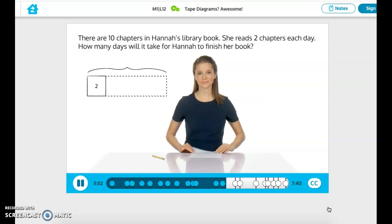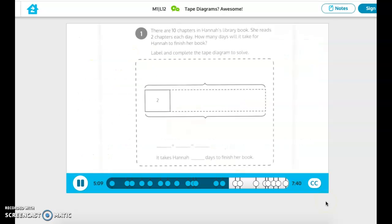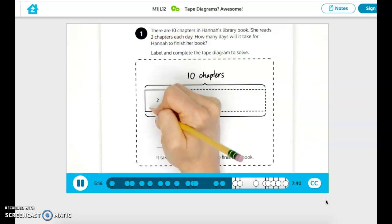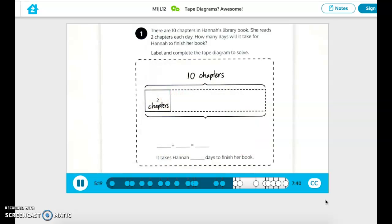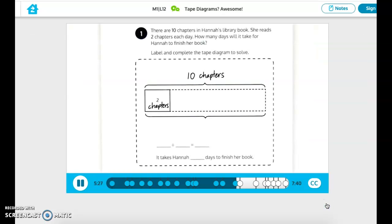Let's continue solving in our notes. We're working on Mission 1, Lesson 12. We know the total — that's 10 total chapters in the book — and the size of each group: the two chapters Hannah reads each day. Update your tape diagram with these labels. Our unknown is the number of groups, or how many days she takes to finish her book. Label the unknown number of days with a question mark. Our tape diagram is labeled, and now we can solve for the unknown. I'll keep adding units of two chapters to my tape diagram until I reach a total of 10 chapters to find the number of groups.